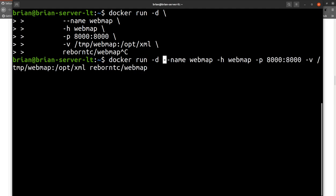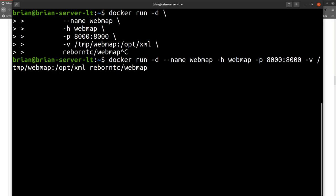We have docker run -d which runs it as a daemon, and --name webmap so it's easy to find in the list of docker containers. The host entry is webmap-host. We're forwarding port 8000 on the host side to 8000 on the container side - it's always left side host, right side container. We're also mapping the volume /tmp/webmap, which we just created, to /opt/xml inside the container. Then this is the actual image name to pull and create the container from.